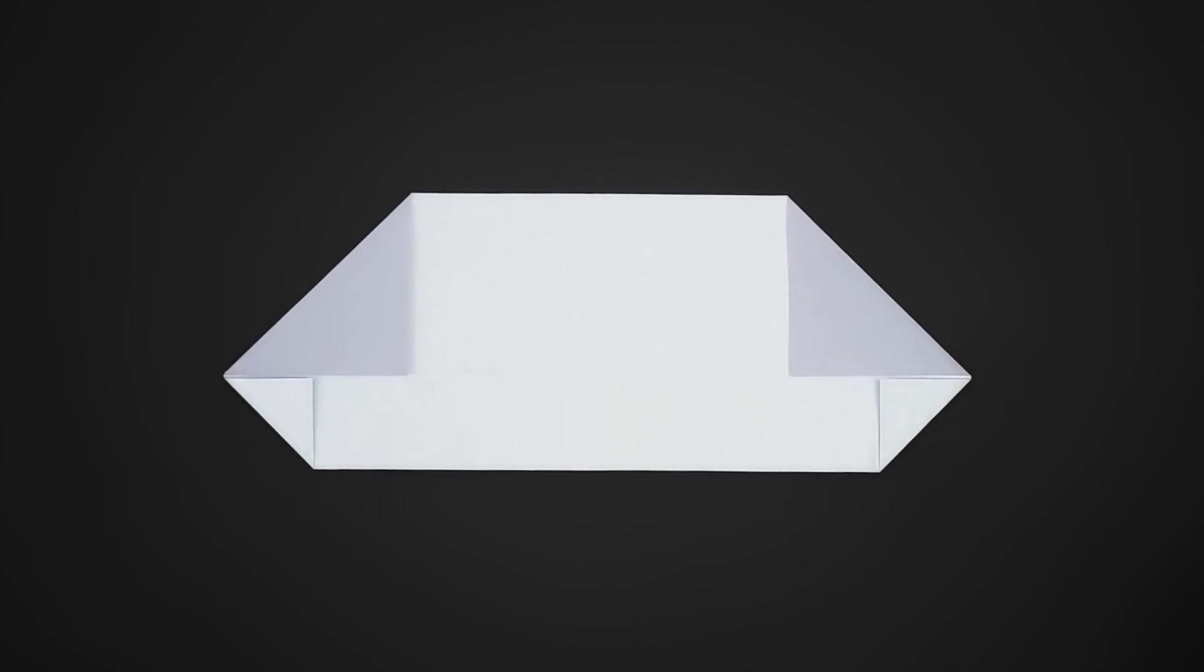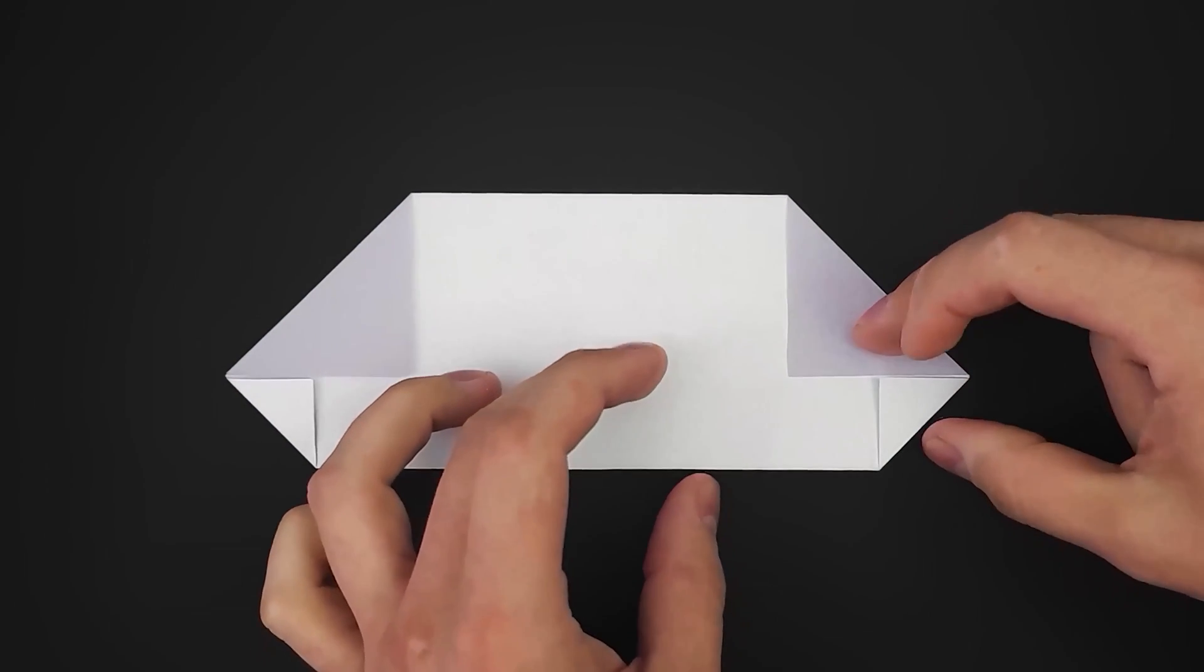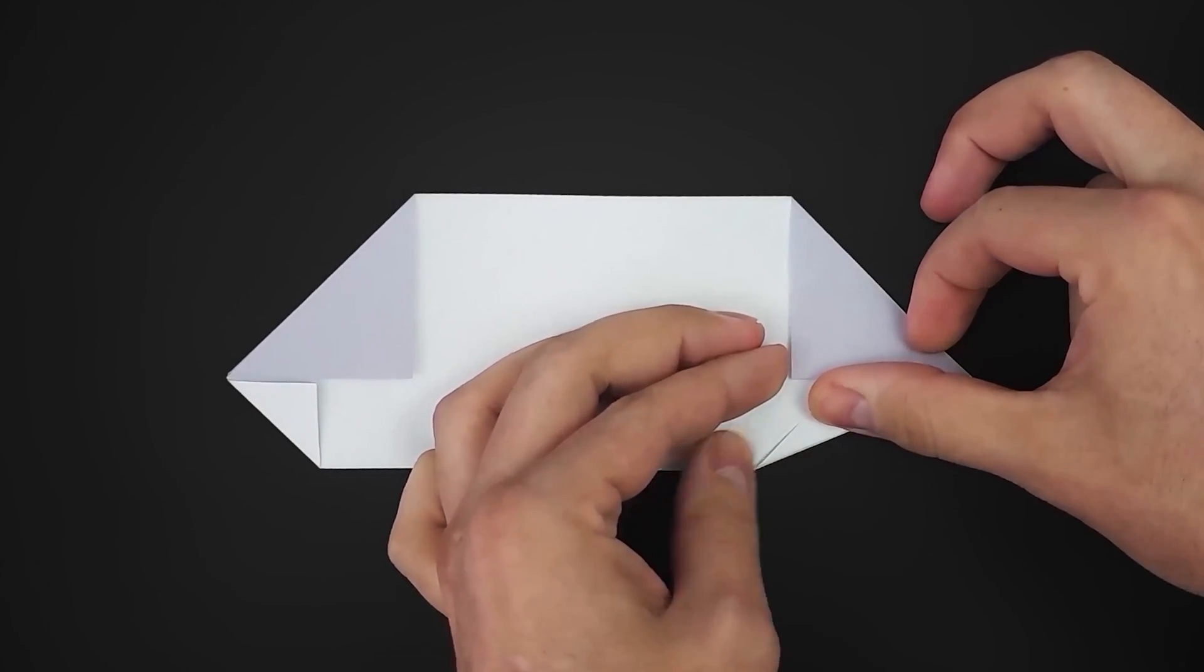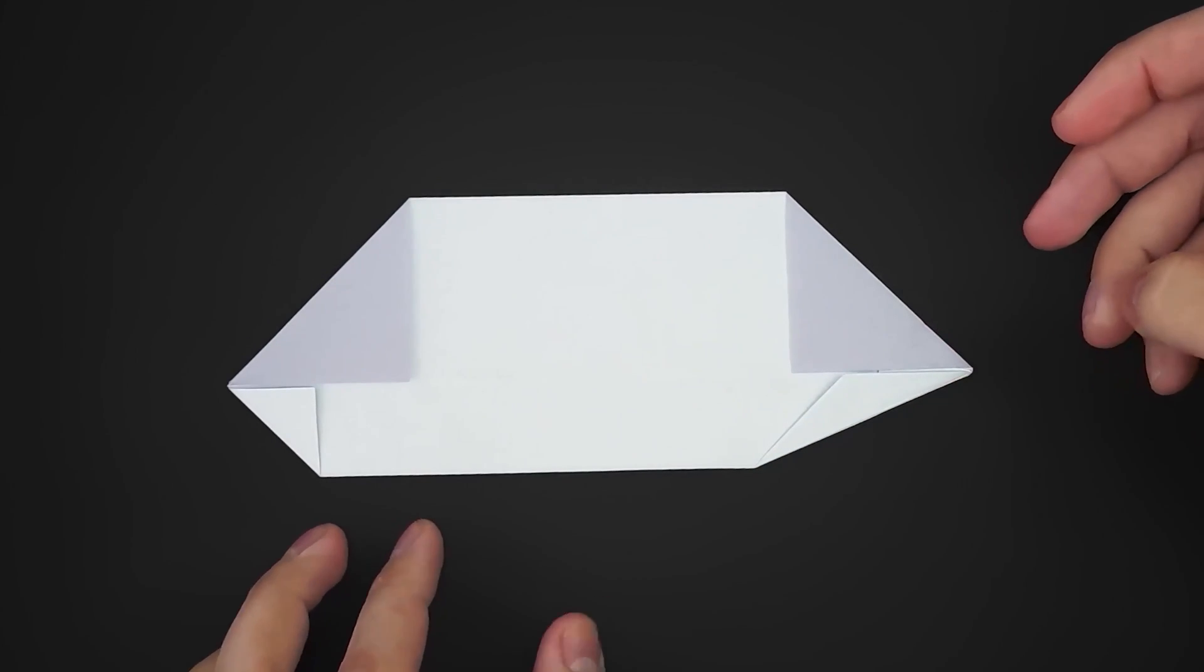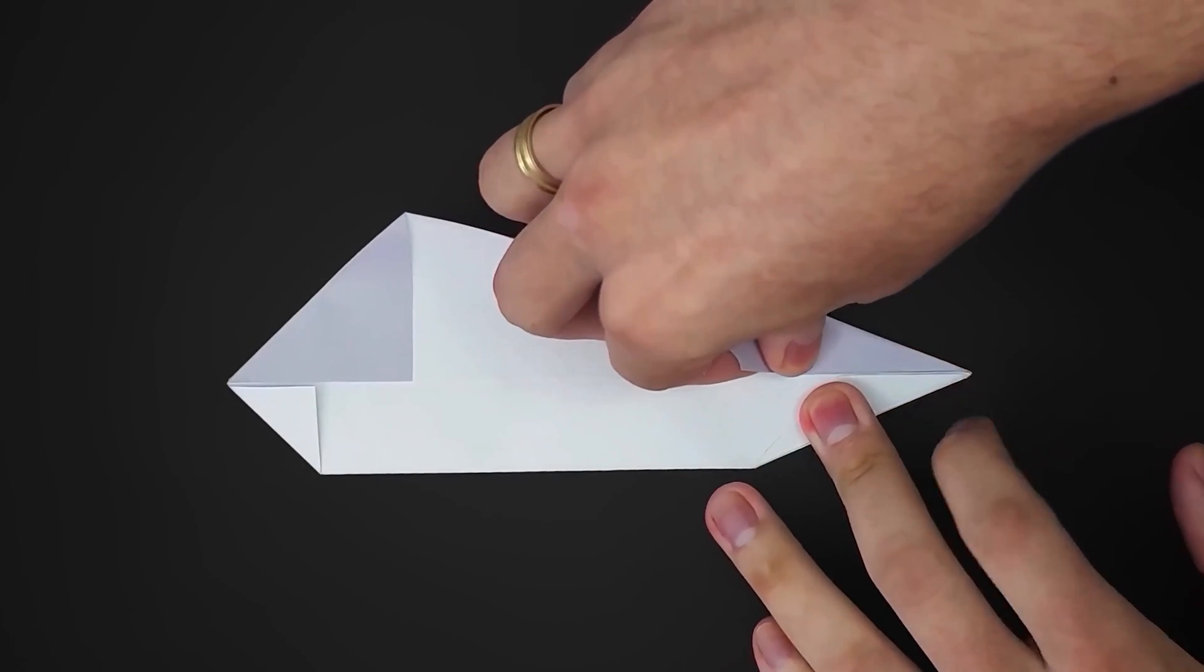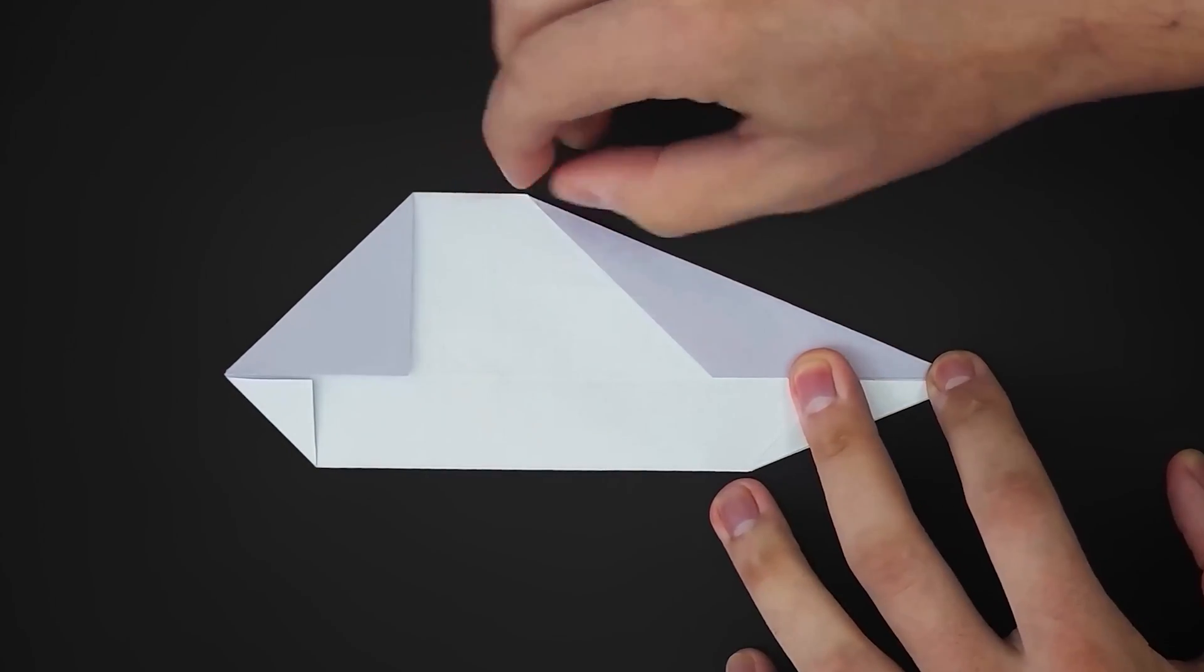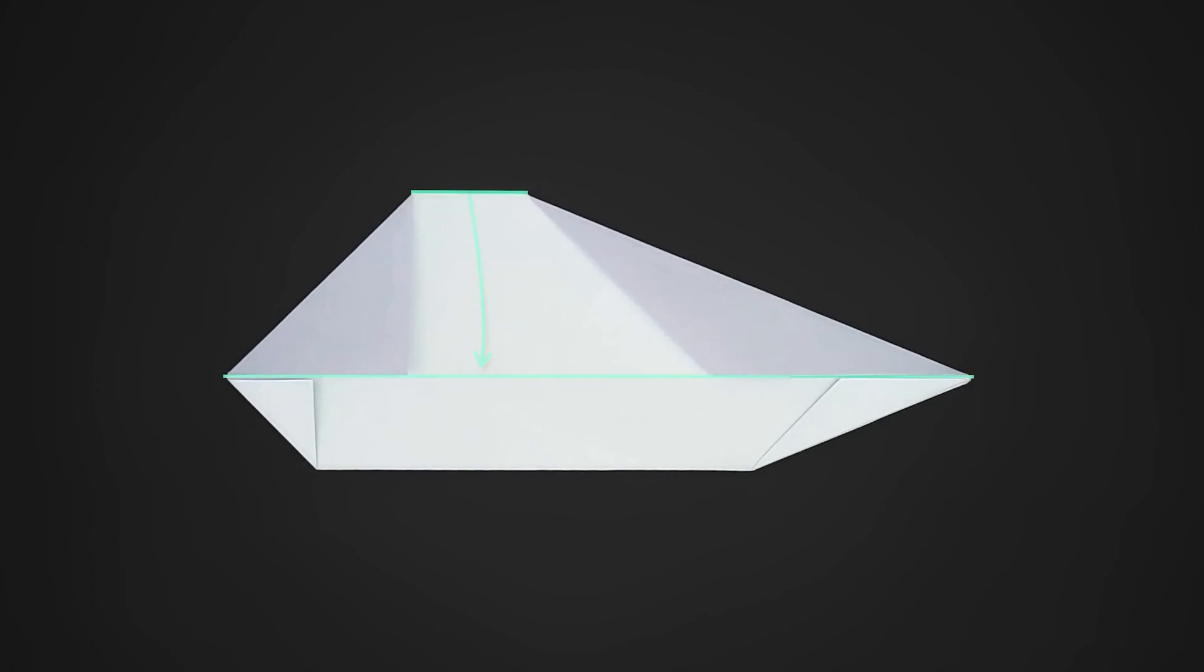Repeat the same step on the other side, folding the right side this time. Again, fold the diagonals first. Then fold the remaining paper on top.